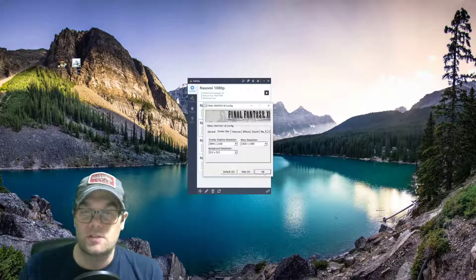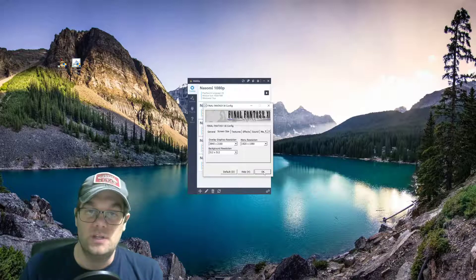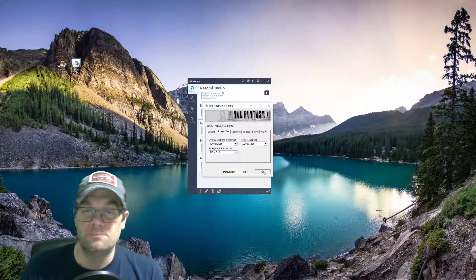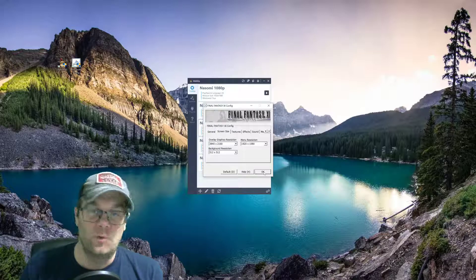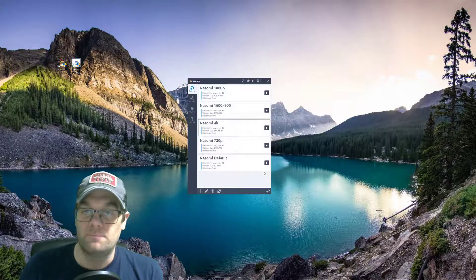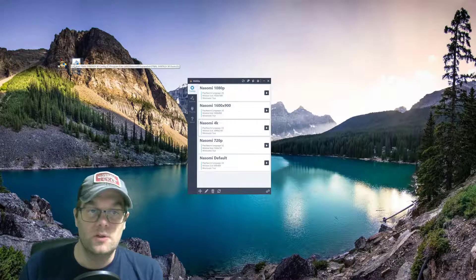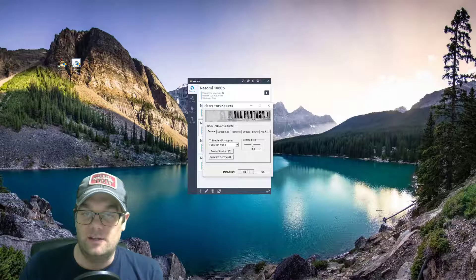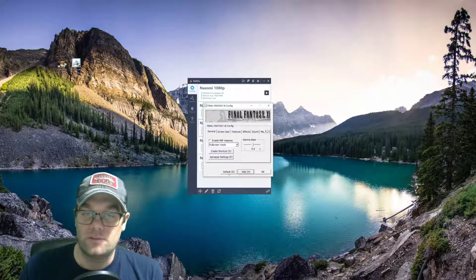Those are actually set up through the Ashida NOSOMI launcher, which is what we're going to do everything in. So, you can close that out. If anything on the FFXI config, you would just keep it at default. So, you can hit default there.